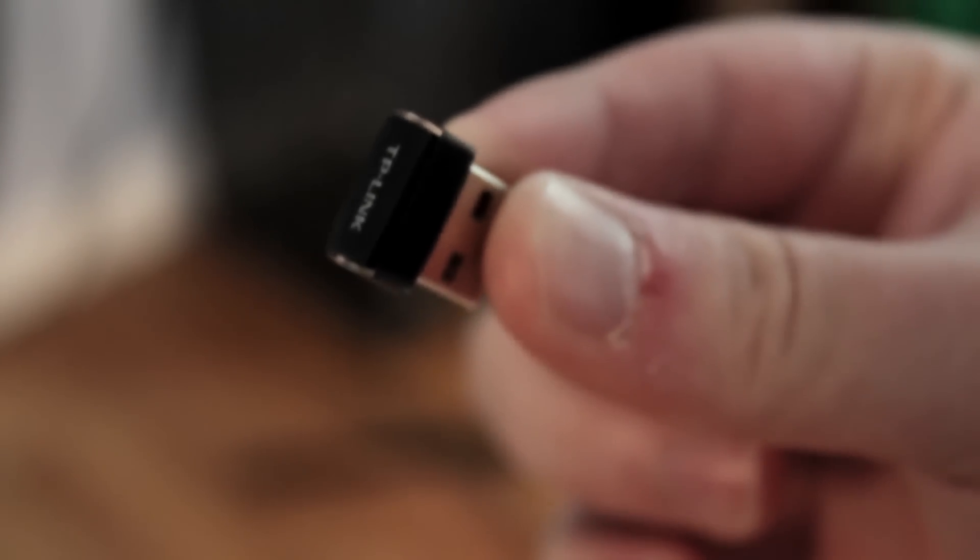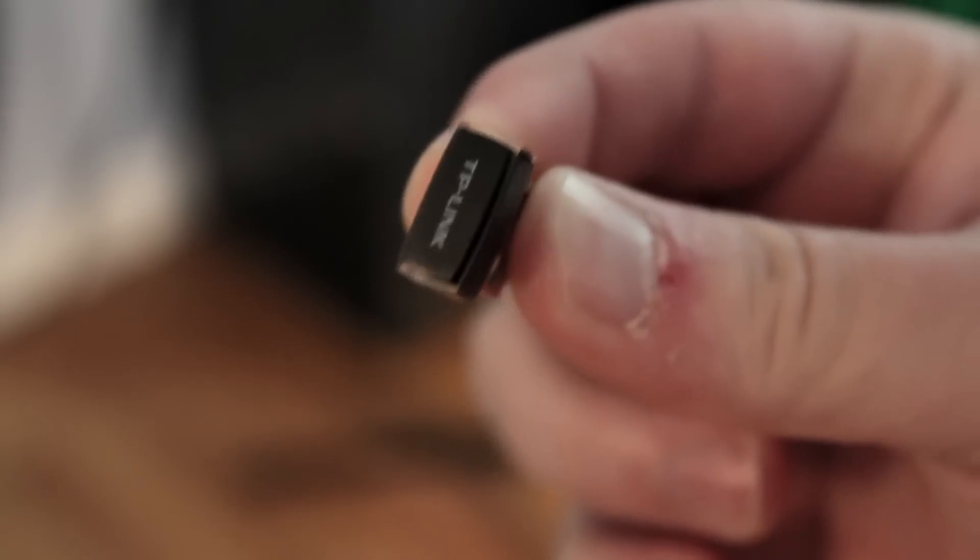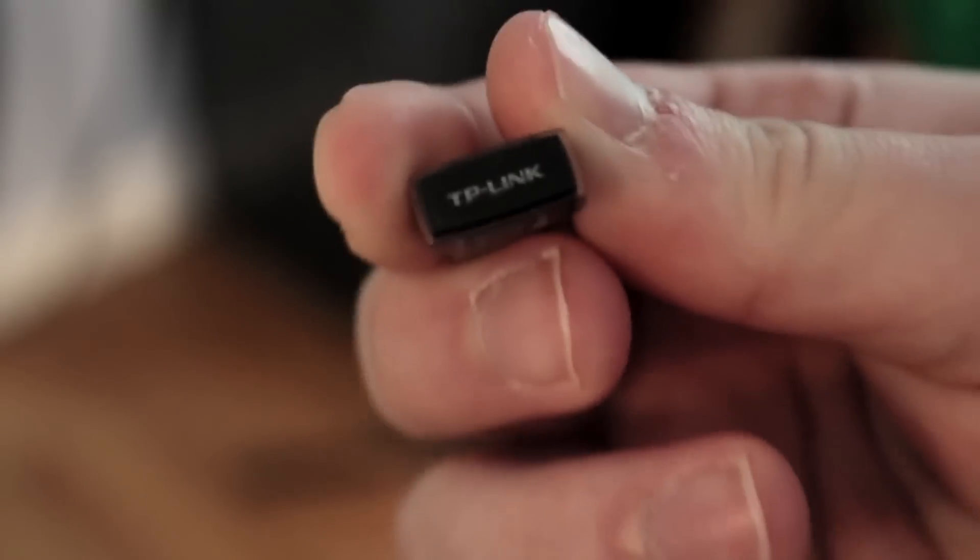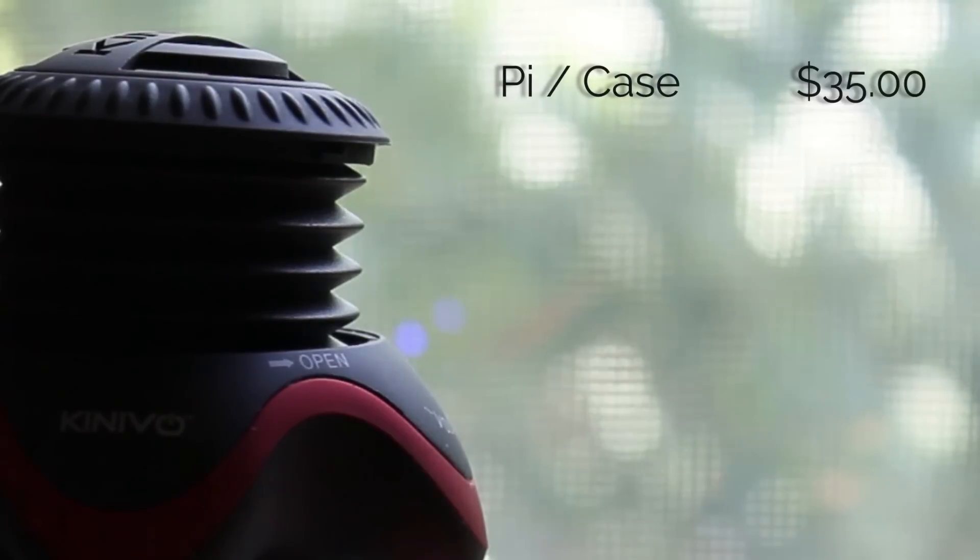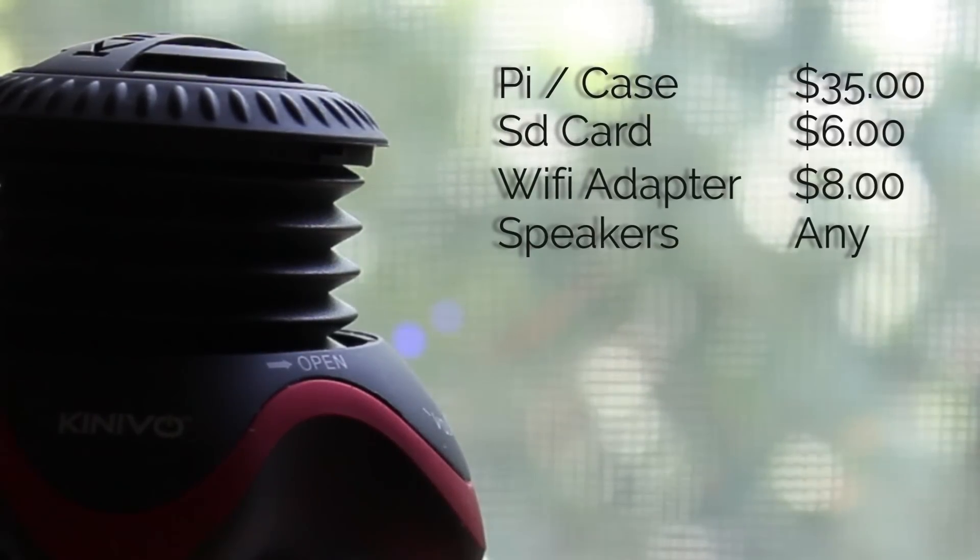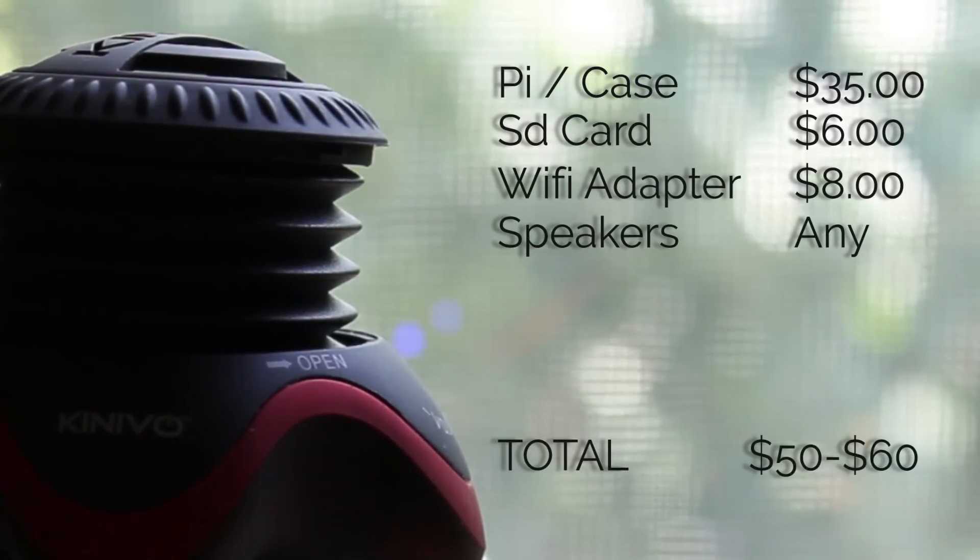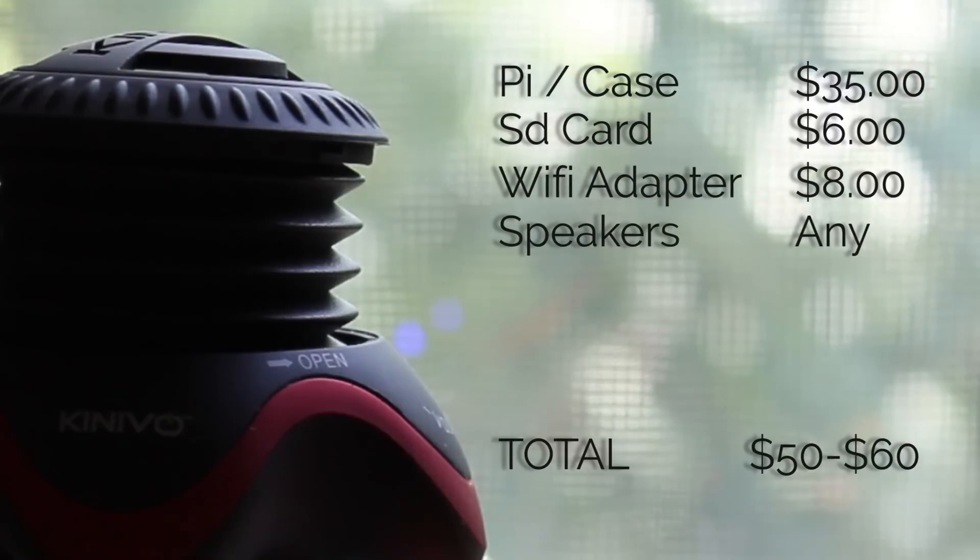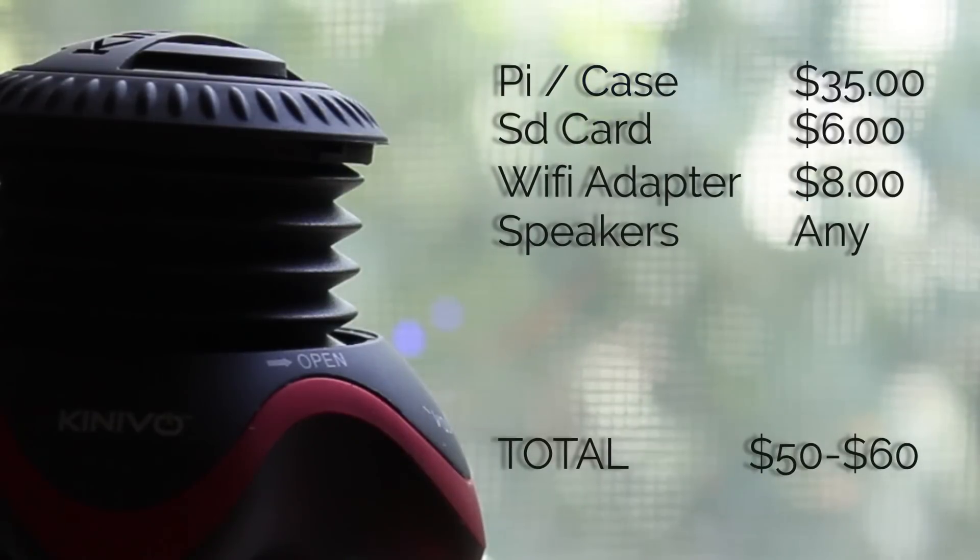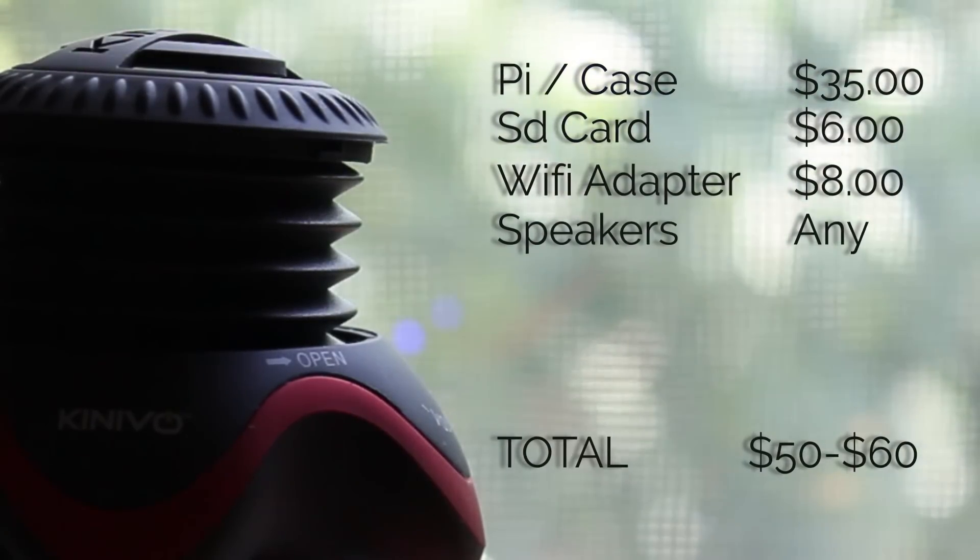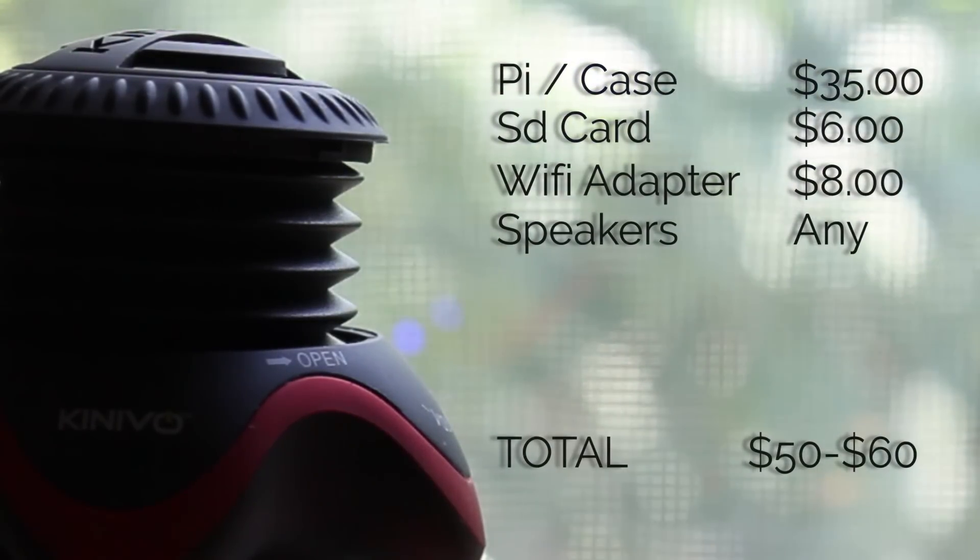And lastly you can pick up a cheap Wi-Fi stick like the one I have which is a TP-Link. Overall this entire package will run you at least 50 to 60 bucks, but most likely you'll probably have all the components in your closet or anywhere else in your home.